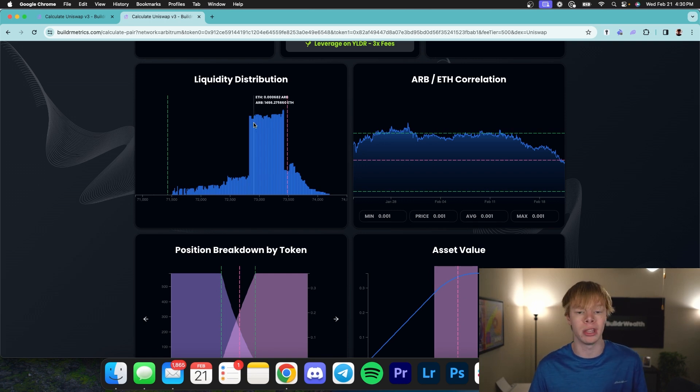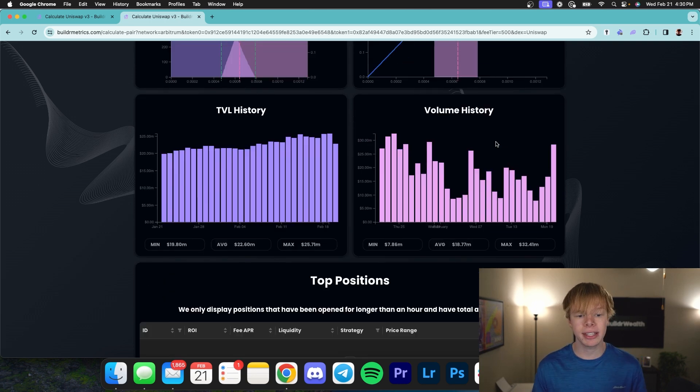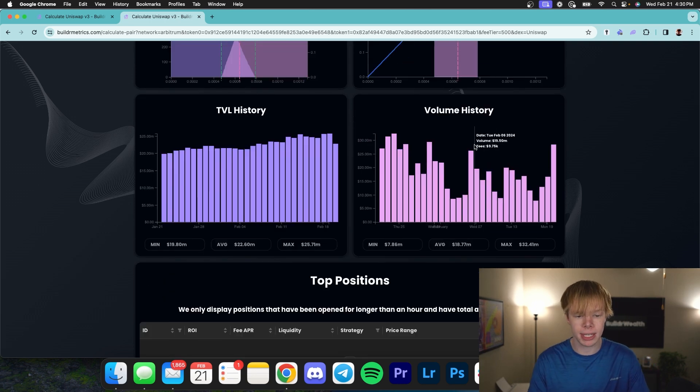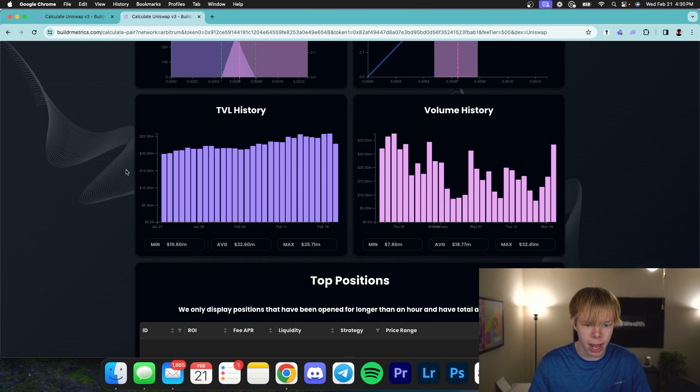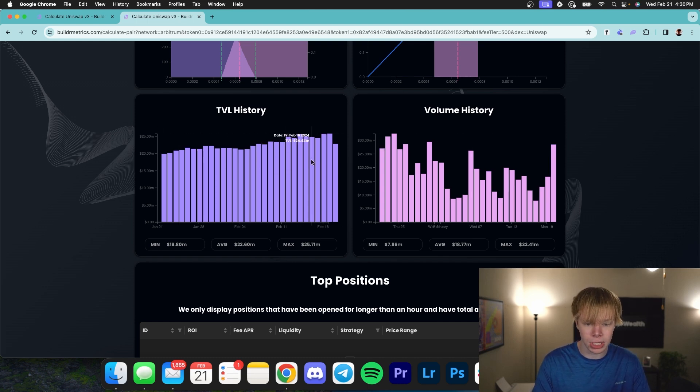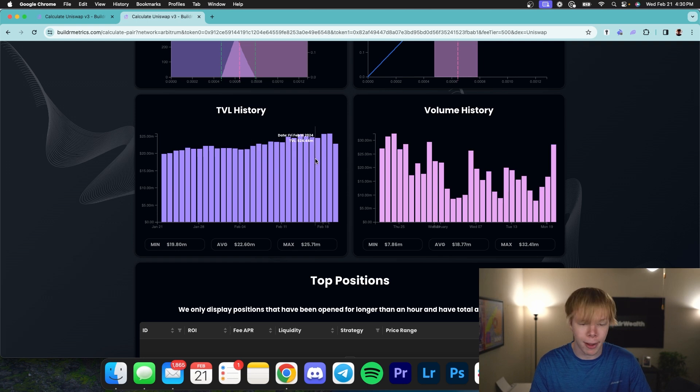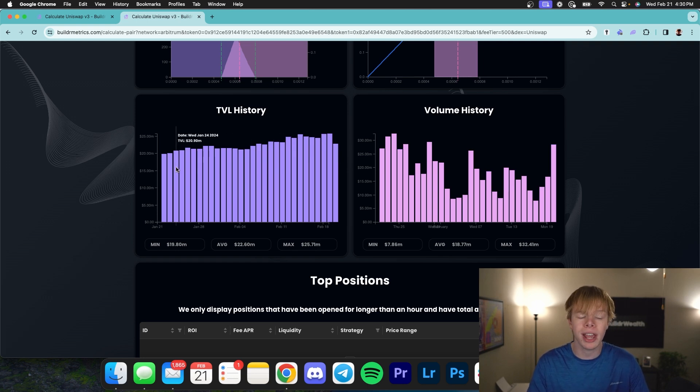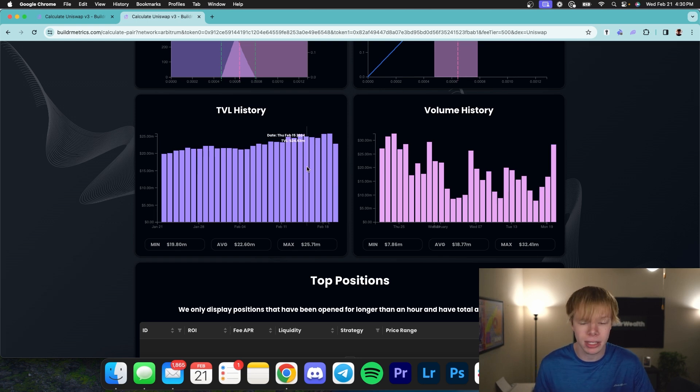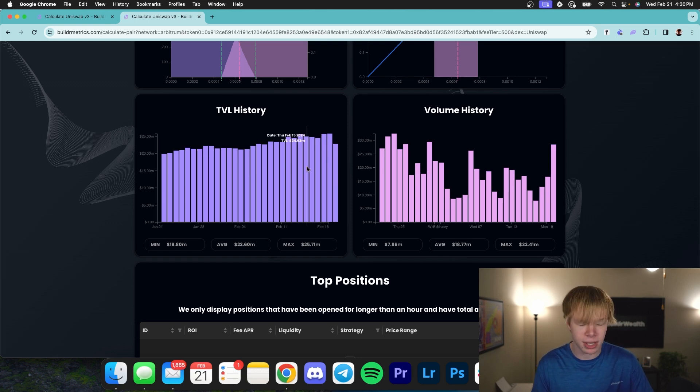The next thing that's also very important is going to be TVL history. If we take a look at the TVL history right now, you can see it's slowly going up over time. And this is most likely due to the fact that ARB and Ethereum have been increasing in price. So that's completely fine. But if there's a ton of TVL coming in and the TVL is consistently coming in, you need to also take the numbers with a grain of salt.